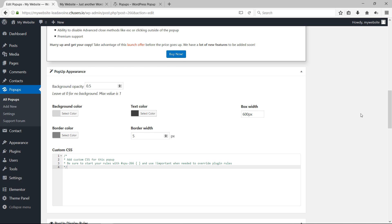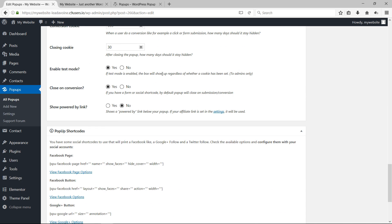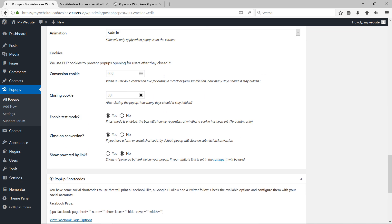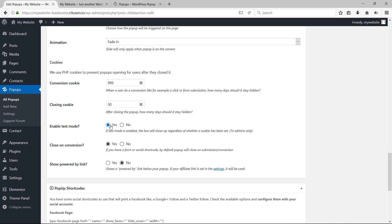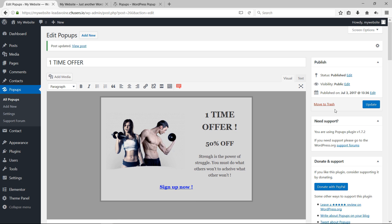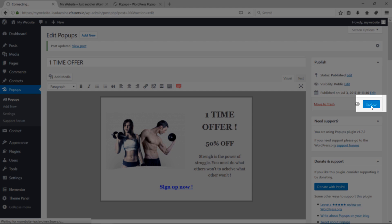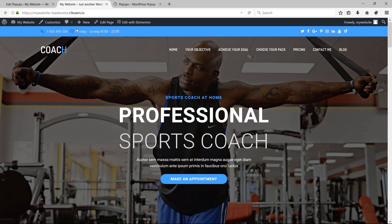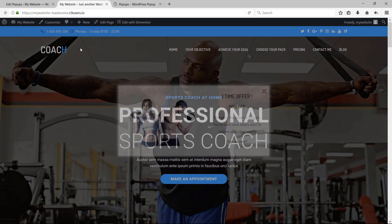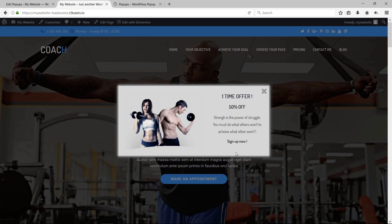Make sure Test Mode is enabled — if not, you won't be able to see your pop-up if a cookie has already been set. Click Update, go back to your website, refresh the page, and wait for the pop-up to show up. This is how it looks with the updated styling.